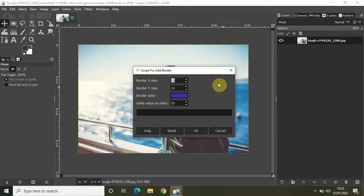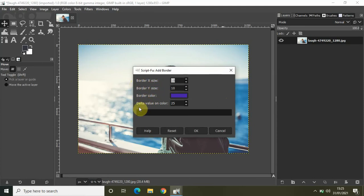Now there are a couple of options right here. We have the border X size, border Y size, border color, and delta value and color.